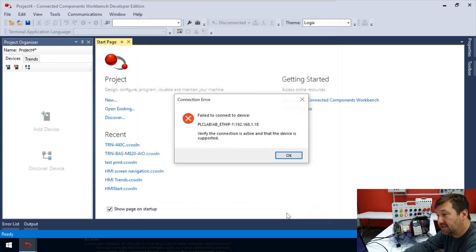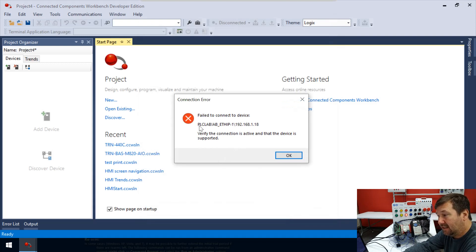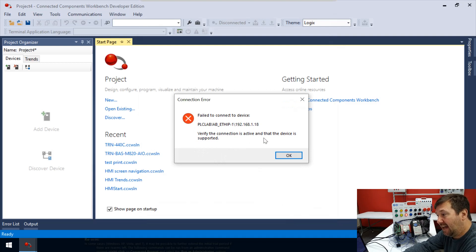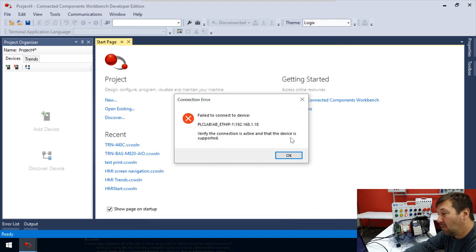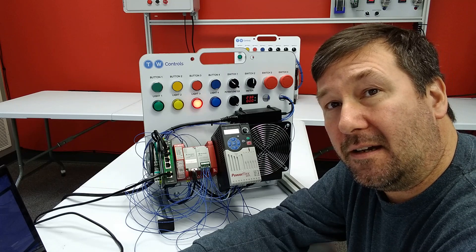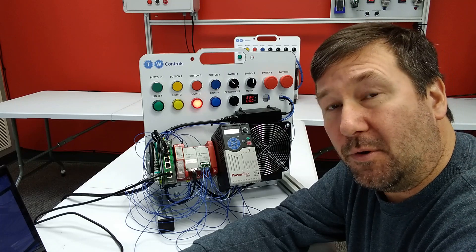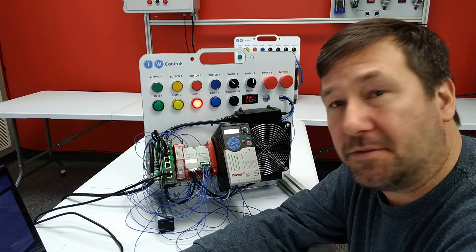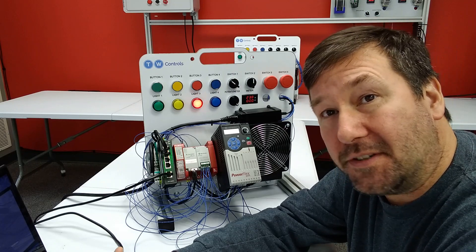But you see, we get failed to connect to device, and it tells us the IP address. Verify the connection is active and the device is supported. Well, it is supported, but this way doesn't work.